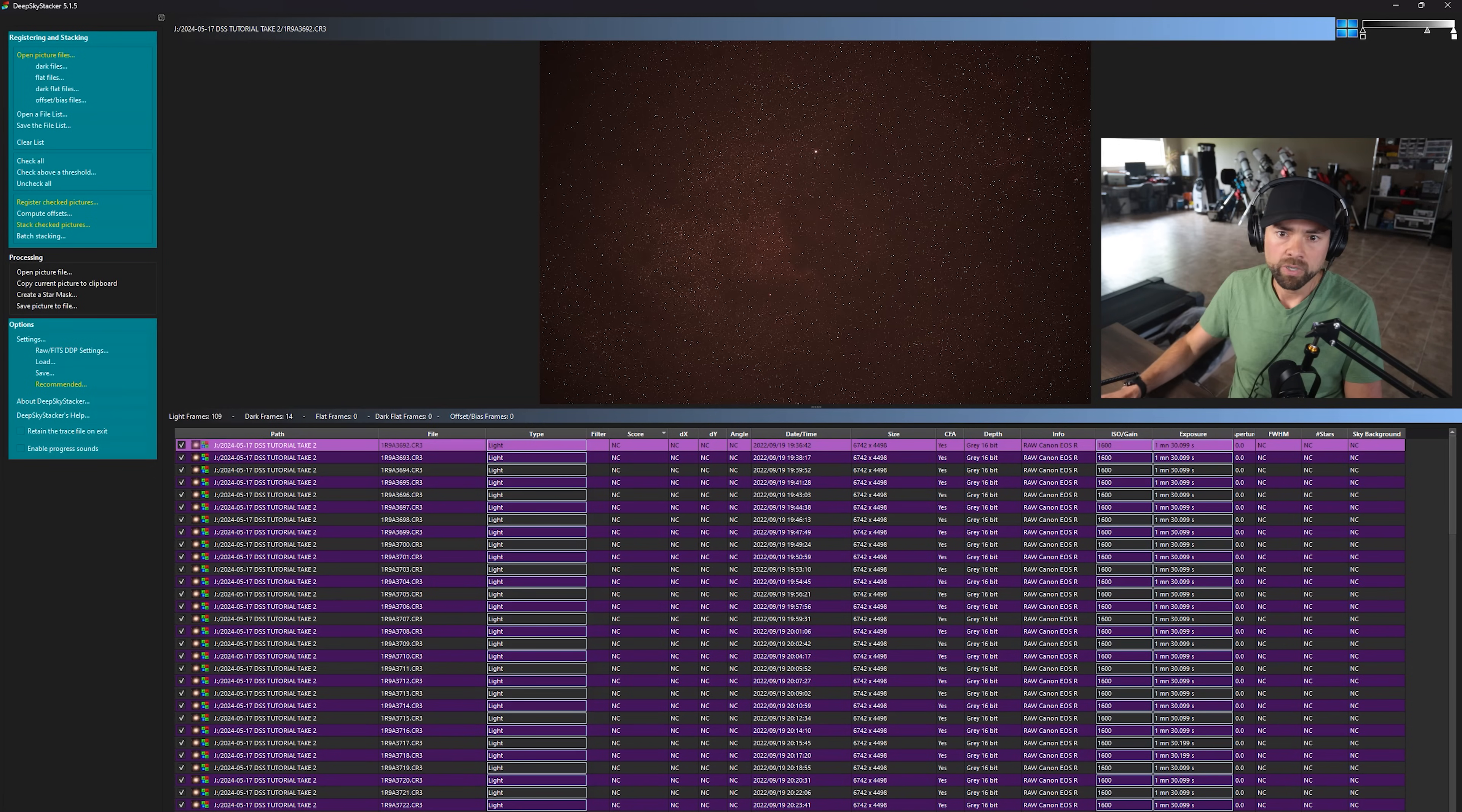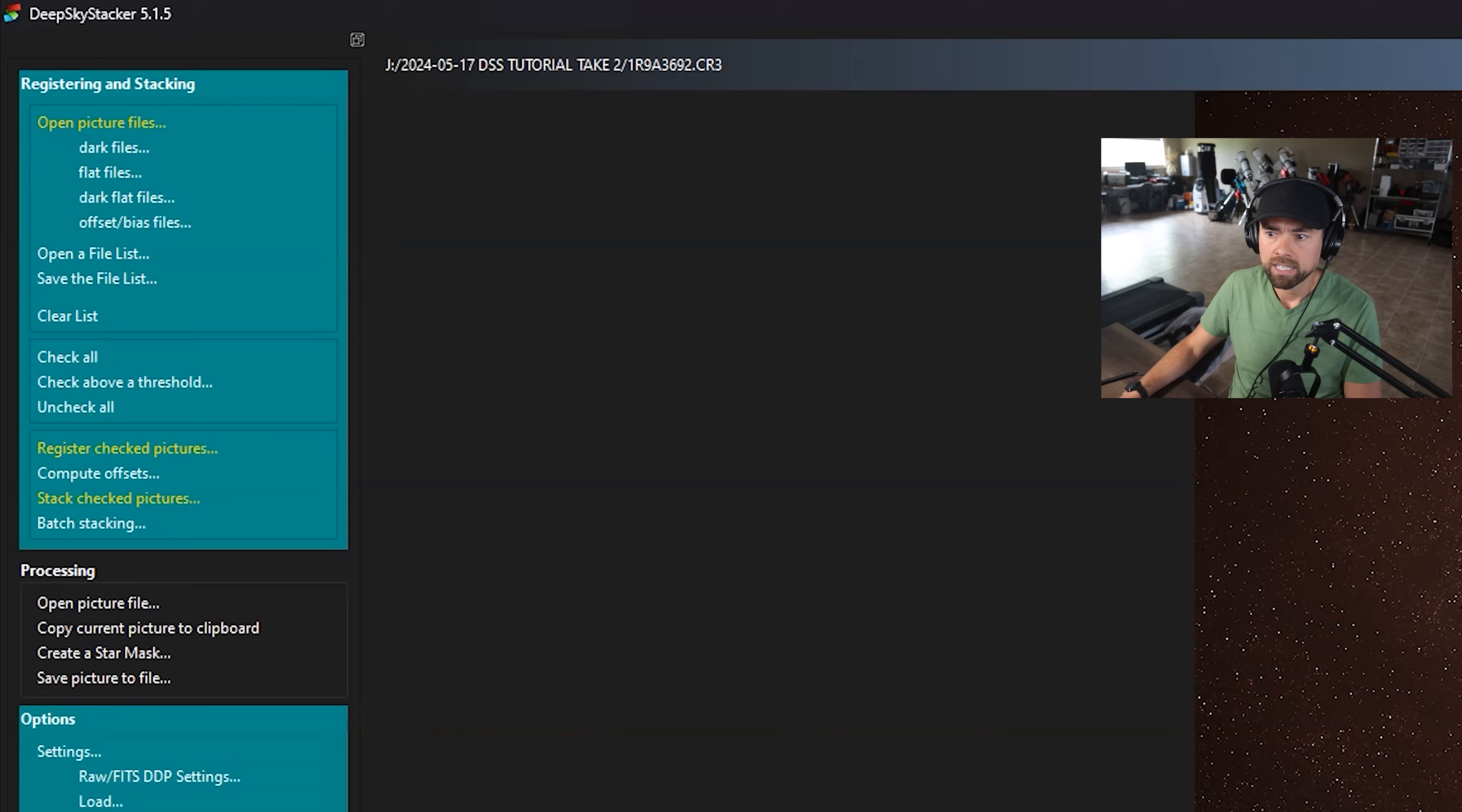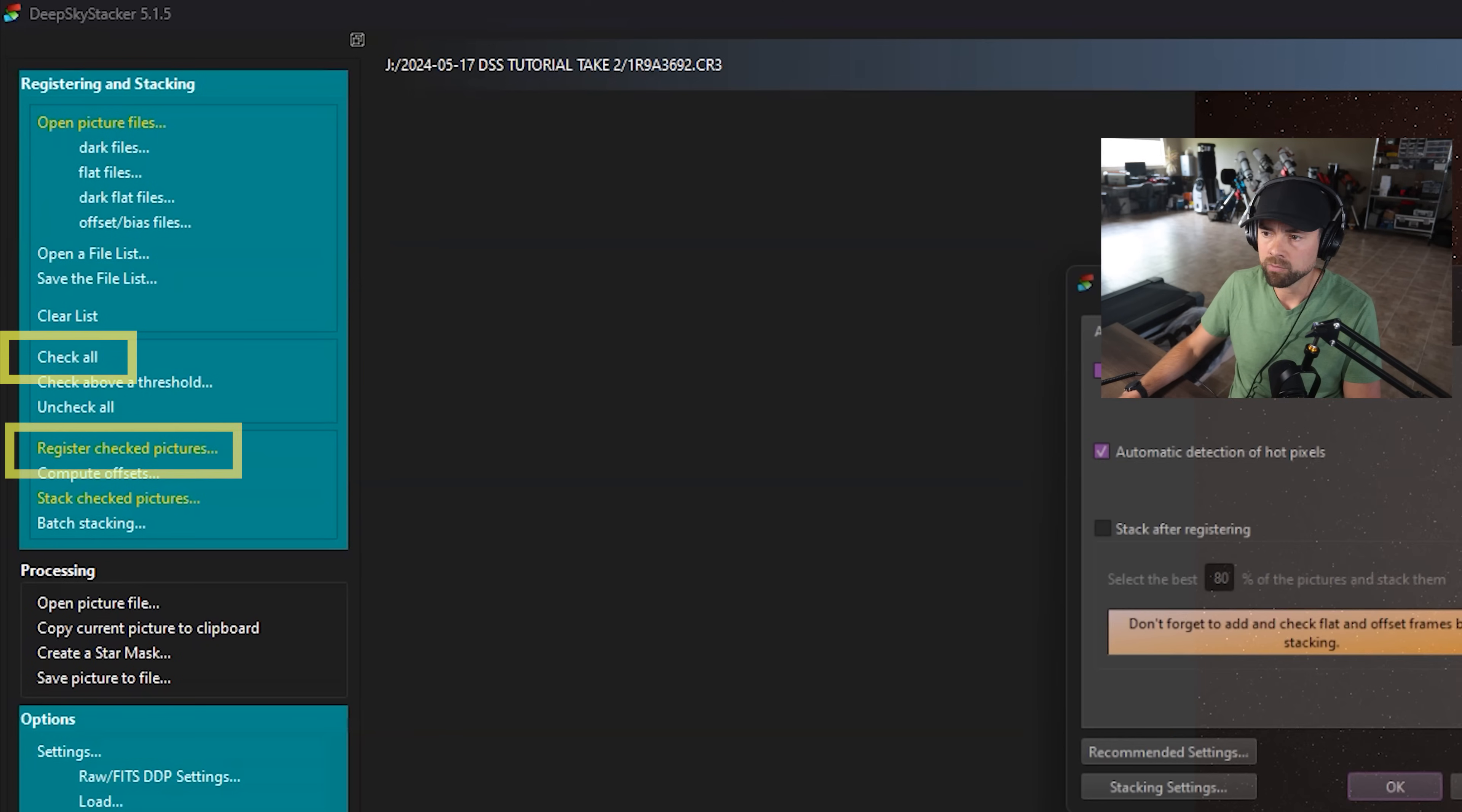So at this stage, we can go ahead and register the pictures. So we'll click check all and then register checked pictures.